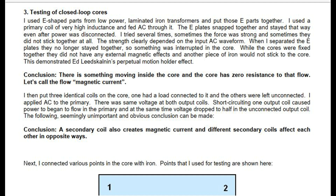Let's call the flow magnetic current. Three identical coils were placed on the core: one had a load connected and the others were left unconnected. AC was applied to the primary and there was the same voltage at both output coils. Short-circuiting one output coil caused power to begin flowing in the primary, while voltage dropped to half in the unconnected output coil. Conclusion: a secondary coil also creates magnetic current and different secondary coils affect each other in opposite ways.